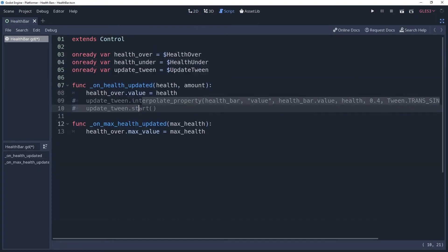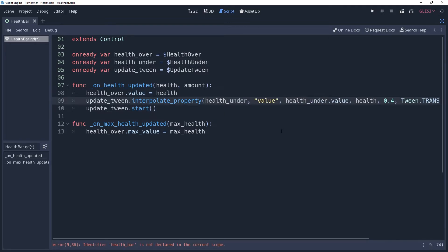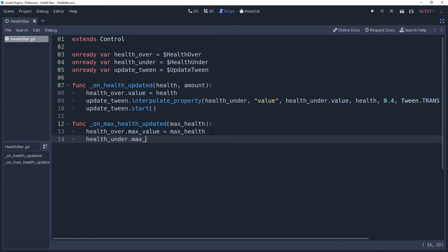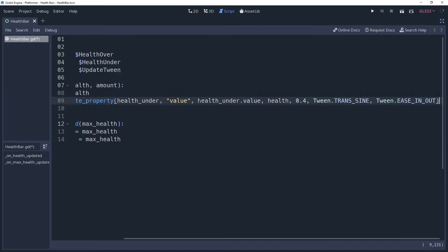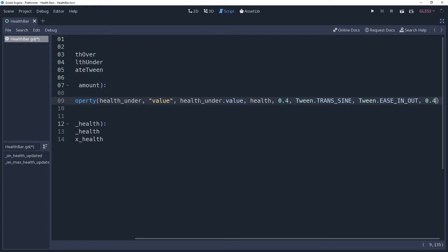What you end up with is a little red bar that shows how much damage was dealt, and you have that nice easing effect that we desire. You can also add a delay for a little more impact. Make sure to remove the under texture from the top health bar, and add it to the second health bar instead.